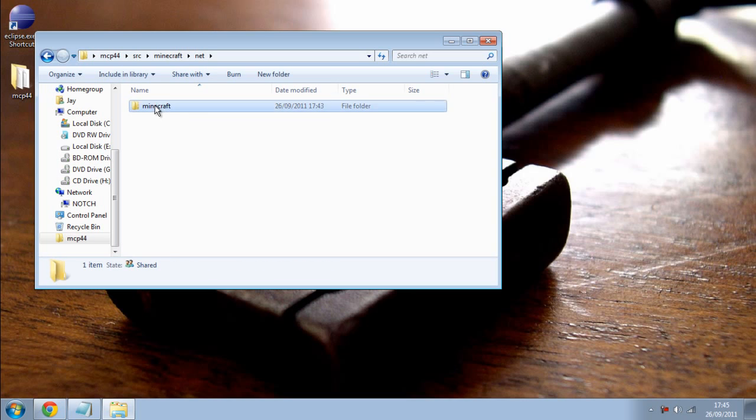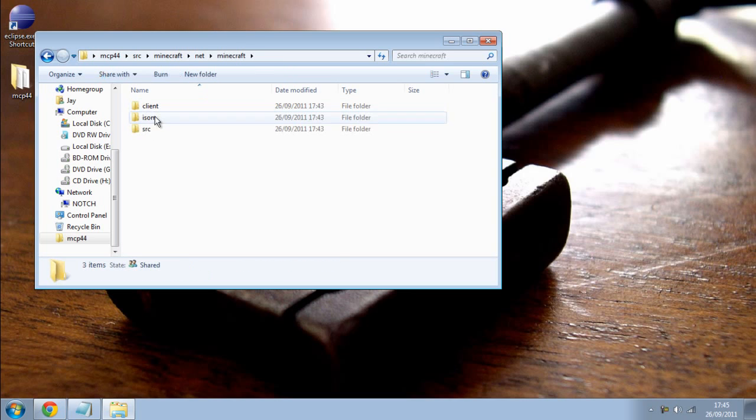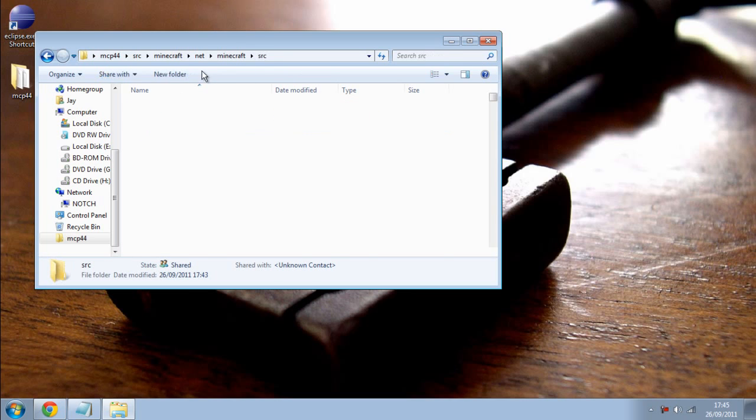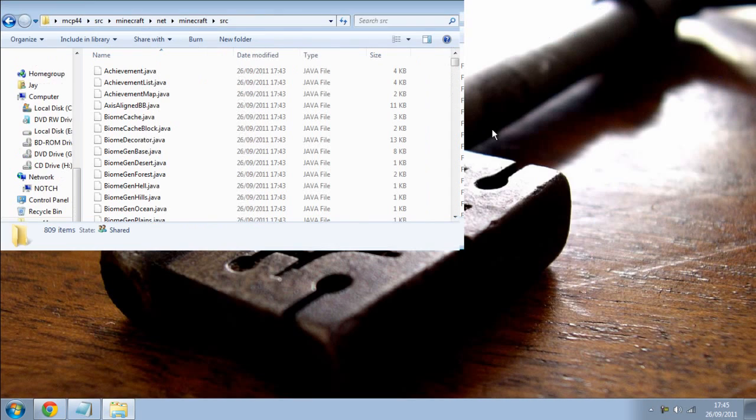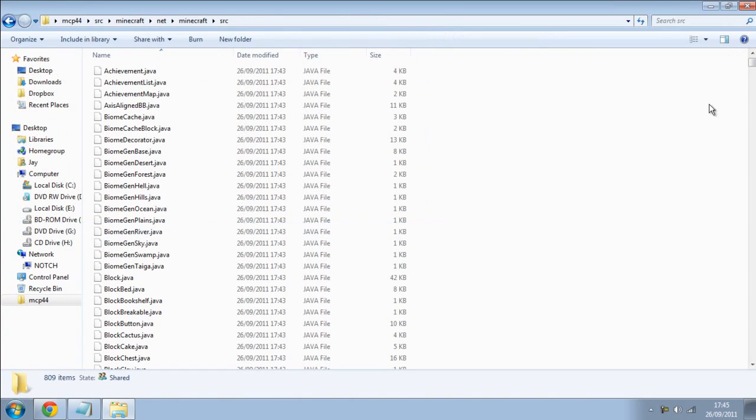Minecraft, net.minecraft, and source. And these are all the files in Minecraft.